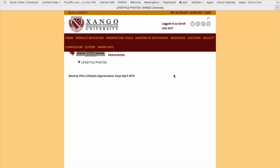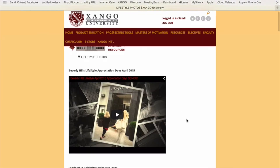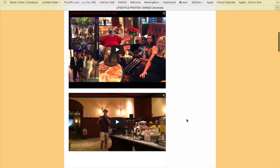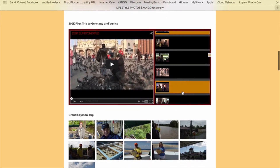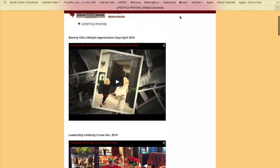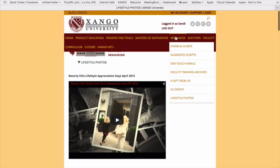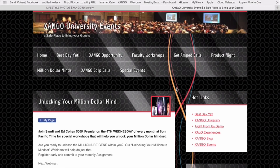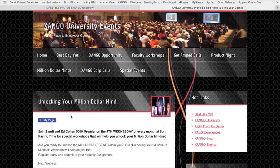Here we've put the first trip to Thailand, the leadership cruise, the first 200K trip — lots of fun stuff for you to review. That really is it right here in resources. XU events takes you directly to our website that lists all the events, so that you can keep up on everything that's happening within the Zango nation.